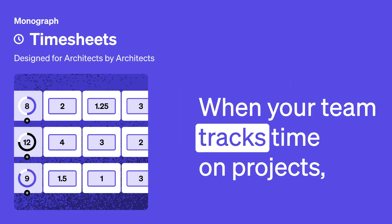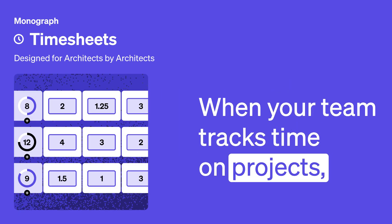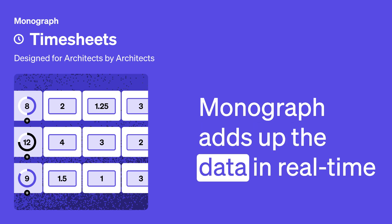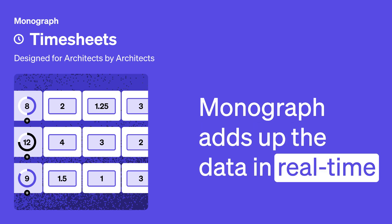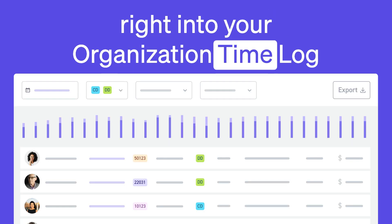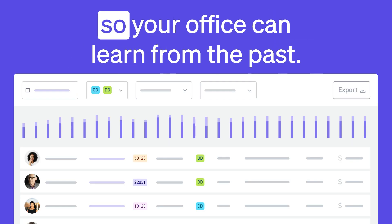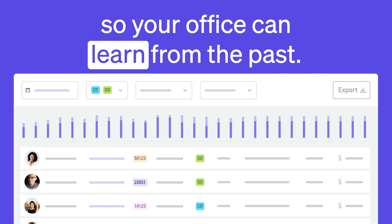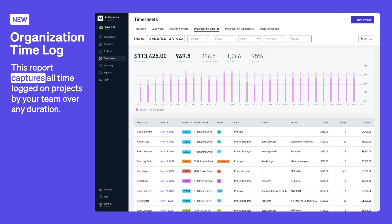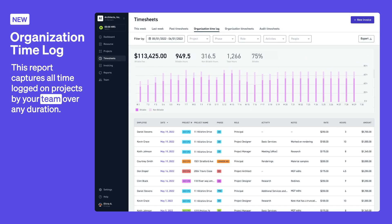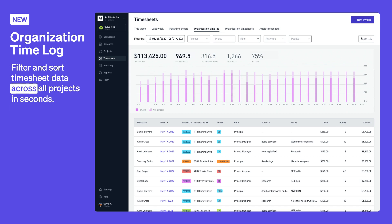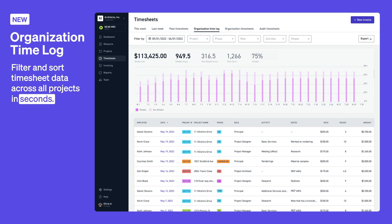When your team tracks time on projects, Monograph adds up the data in real time, right into your organization timelog. So your office can learn from the past. This report captures all time logged on projects by your team over any duration. Filter and sort timesheet data across all projects in seconds.